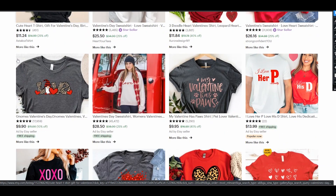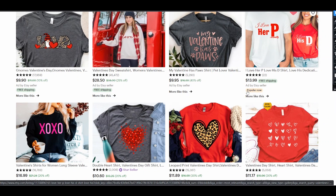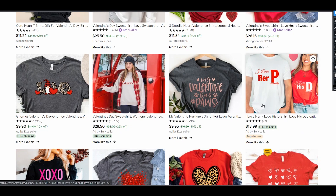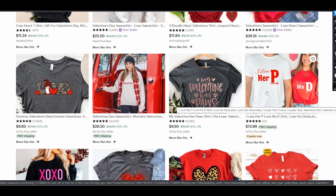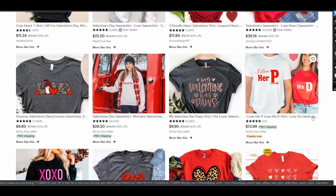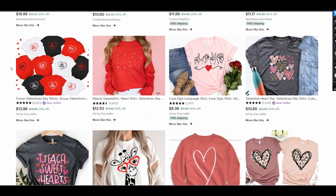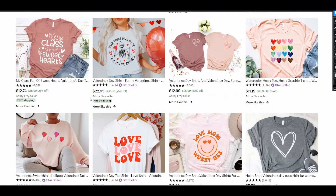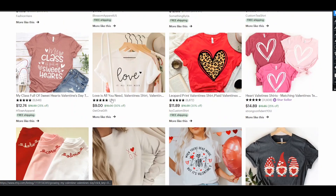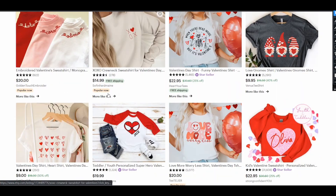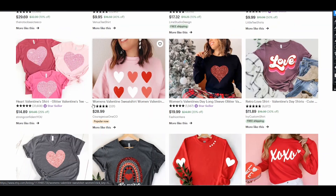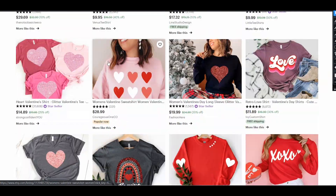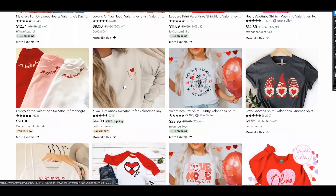What we want to find on Etsy are listings with 'Popular Now' or 'Bestseller' icons. For example, we can find that this matching t-shirt 'I love her / I love his dedication' is popular now. From the first page I can find five, six, seven, eight different shirts that are popular right now.